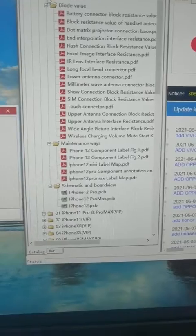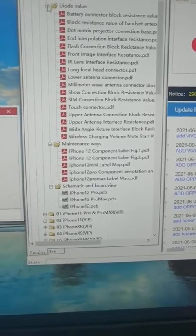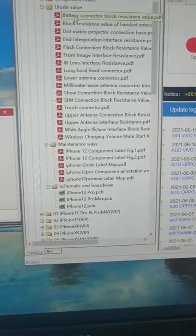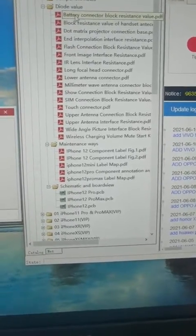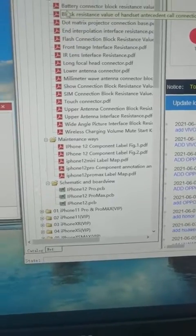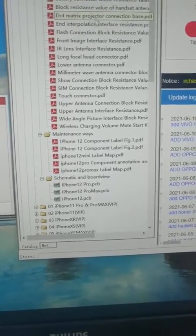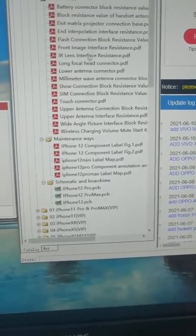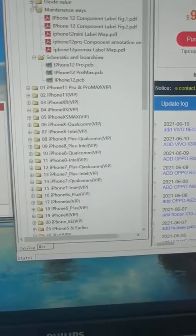For one model, we have many useful data. For example, battery, flash connection, and other ones.